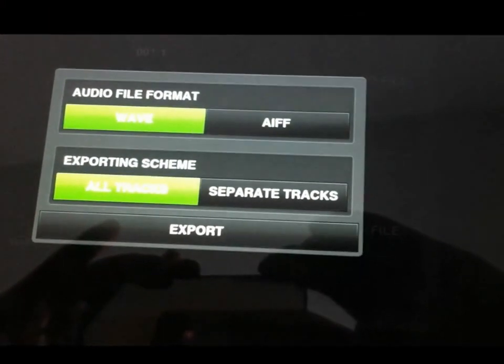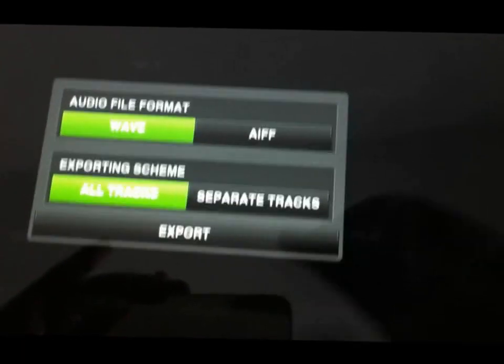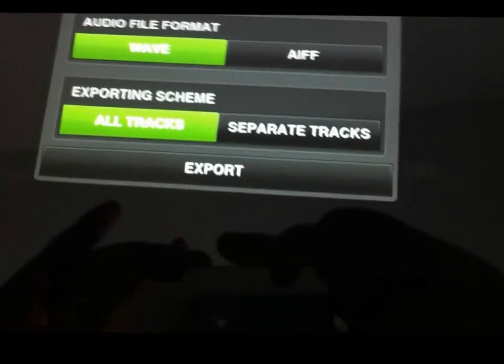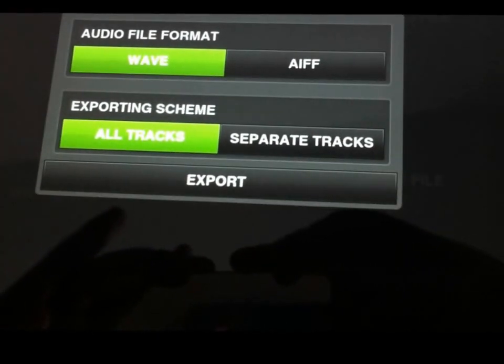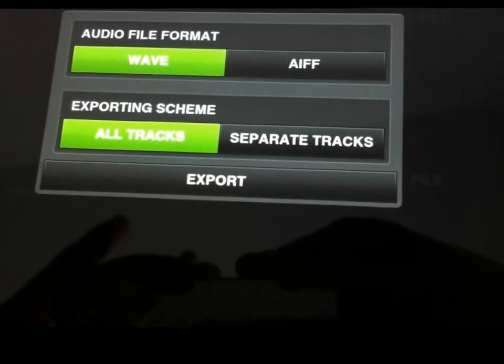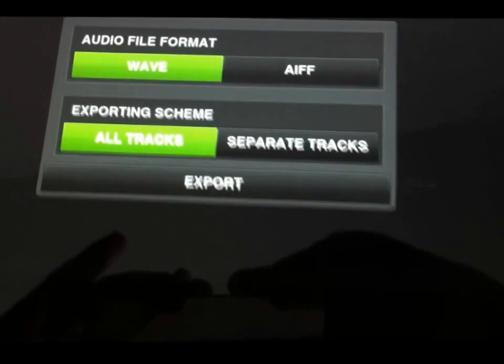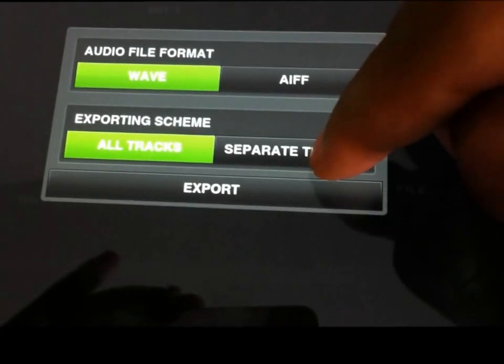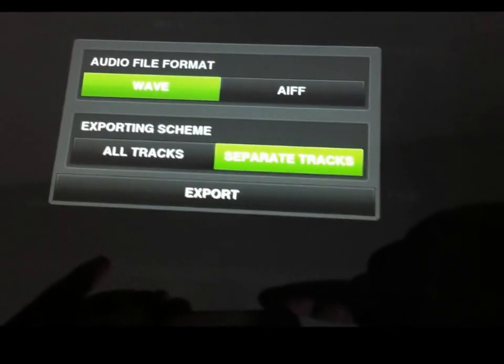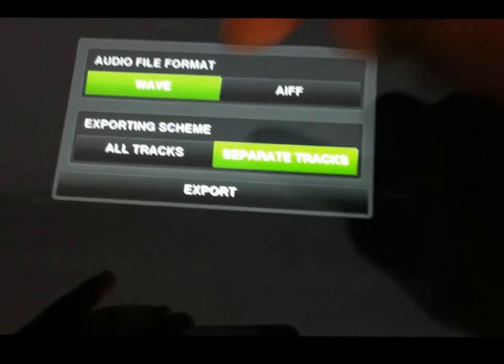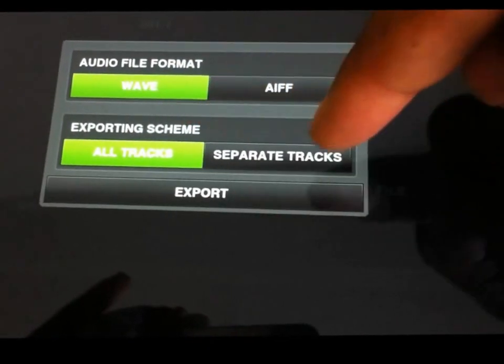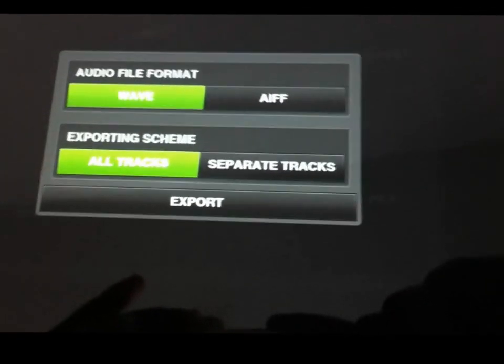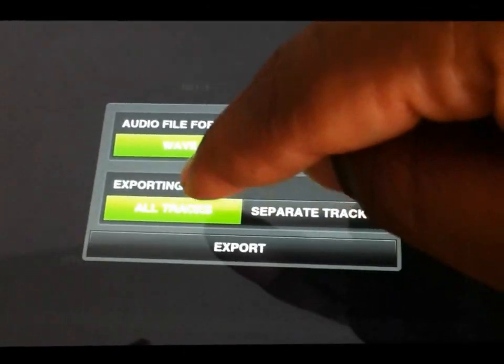From here you get a couple different options for file format. If you want to separate all the tracks for further mixing, you can hit separate tracks. Or if you just want to do a two track, you hit all tracks together.